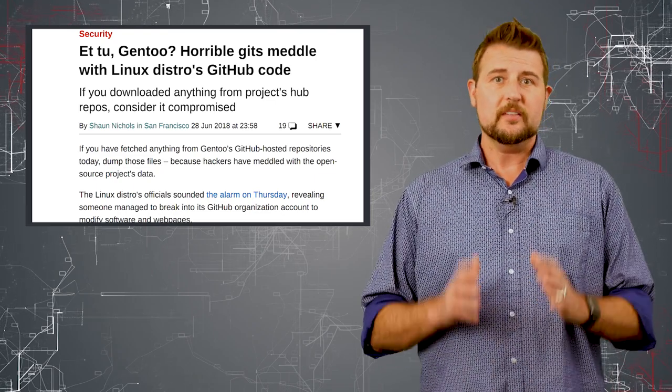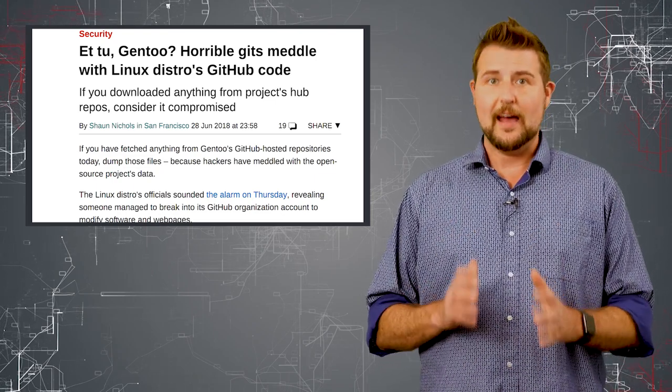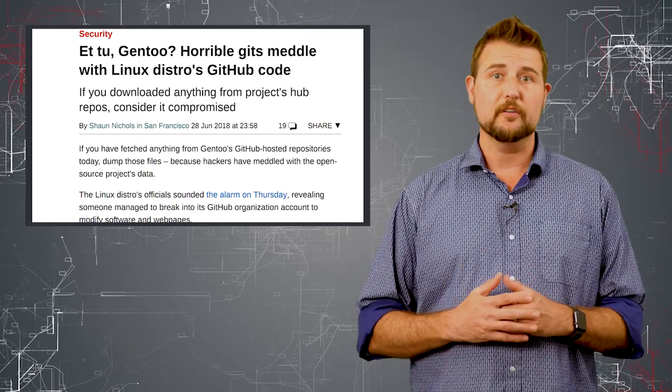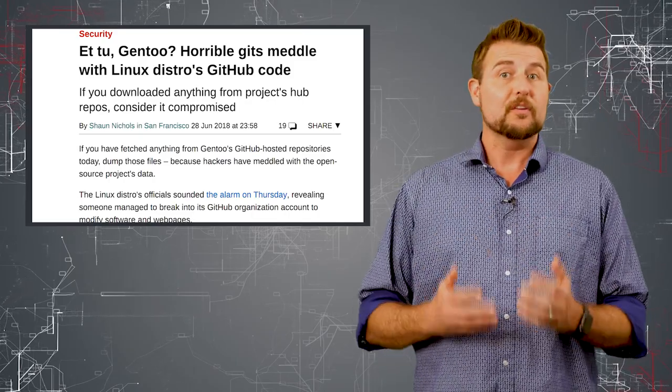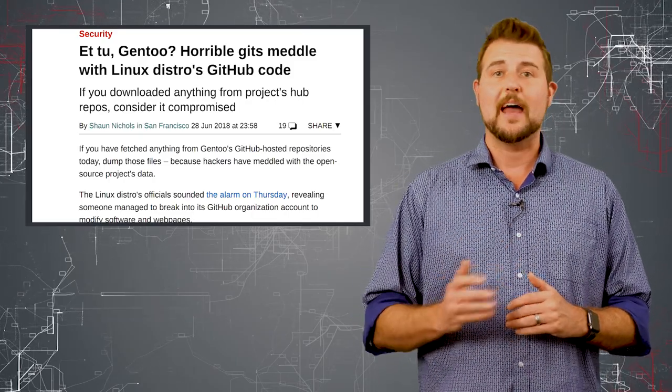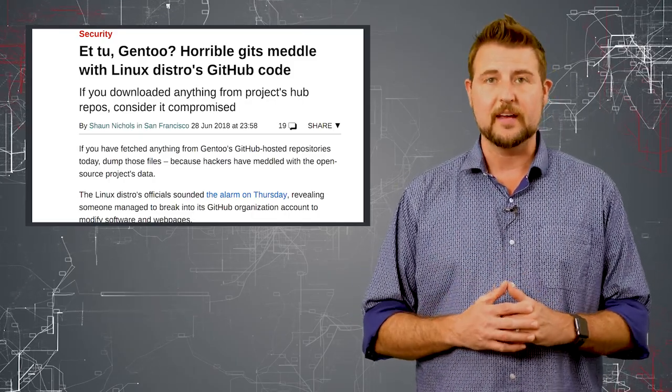Now, the good news is they found out about this pretty quickly and recovered it. However, their source code repository was down for five days.